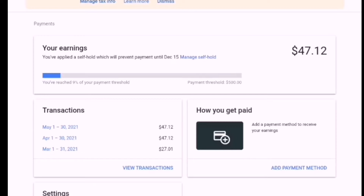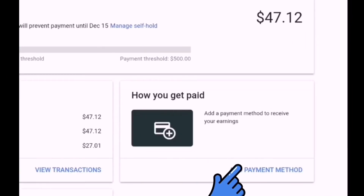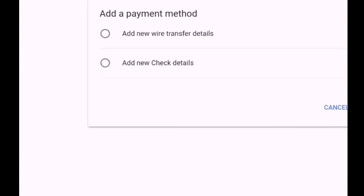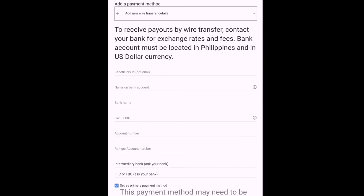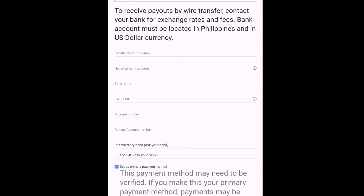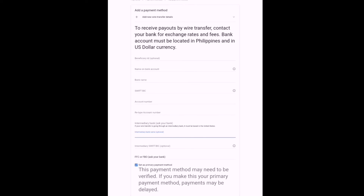Makikita na sa dashboard ko — you've reached 9% of your payment threshold, 500. So paano naman natin ilalagay ang add payment method? Sa add payment method, pipiliin natin ang 'add new wire transfer details.' Makikita na dyan yung beneficiary ID, name of bank account, bank name, SWIFT/BIIC, account number, retype account number. Then intermediary bank as your bank. Itatanong natin sa bank kung ano yung mga option dun. To receive payouts by wire transfer, contact your bank for exchange rates and fees. Bank account must be located in Philippines and in US dollar currency.